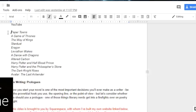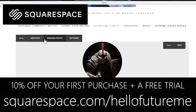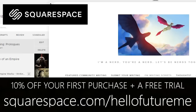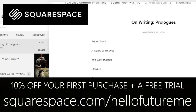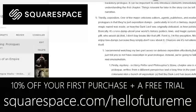A big thank you to Squarespace who are sponsoring this video, with whom I've built my own website linked down below, where you can actually find the script and the notes for this video, plus the notes for a few other videos — think of them like your own research notes to take away. If you want to build your own website, go to squarespace.com/hellofutureme and use the code hellofutureme to get 10% off your first purchase. More on them later.